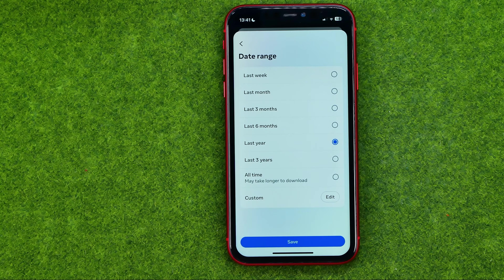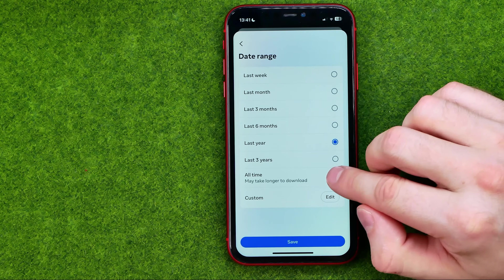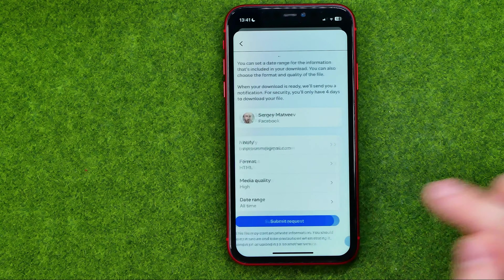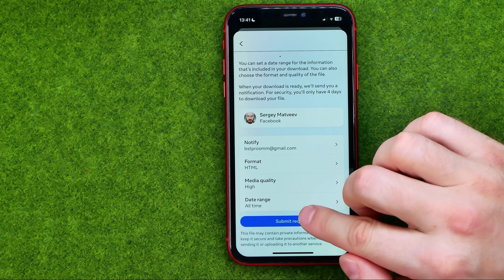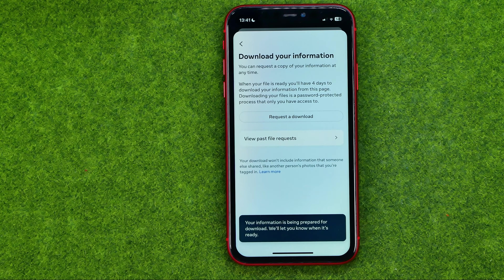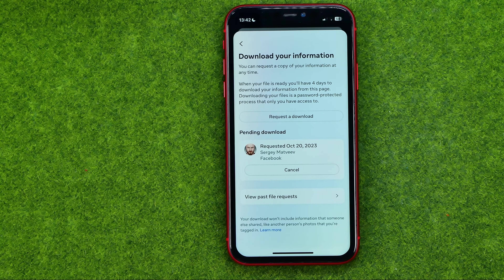We can also set a date range — you can select from one week up to all time. After that, to submit the request, tap that button and then just wait for some time until your file is ready.